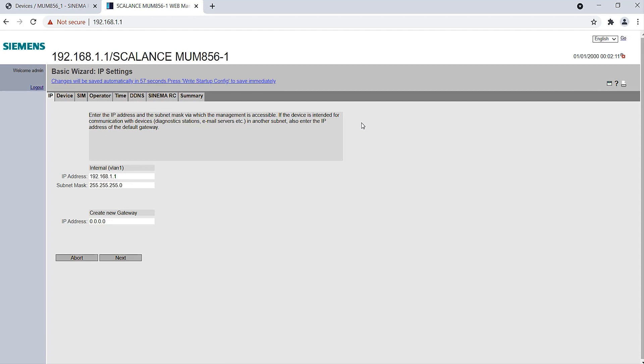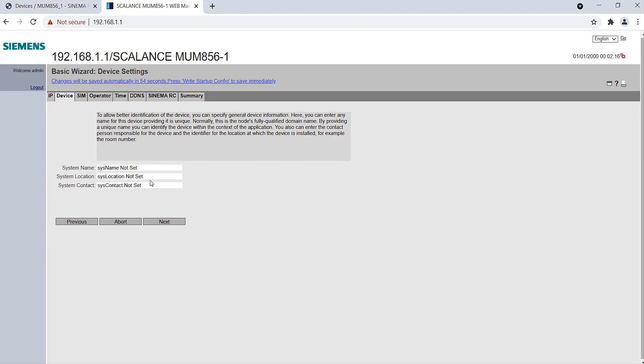Here I have to enter the IP address of the router that is intended for it in the plant network. In my case, it is the default address of the router. Optionally, I can now assign a system name and further information. I call my device Scalance MUM856-1 5G router.